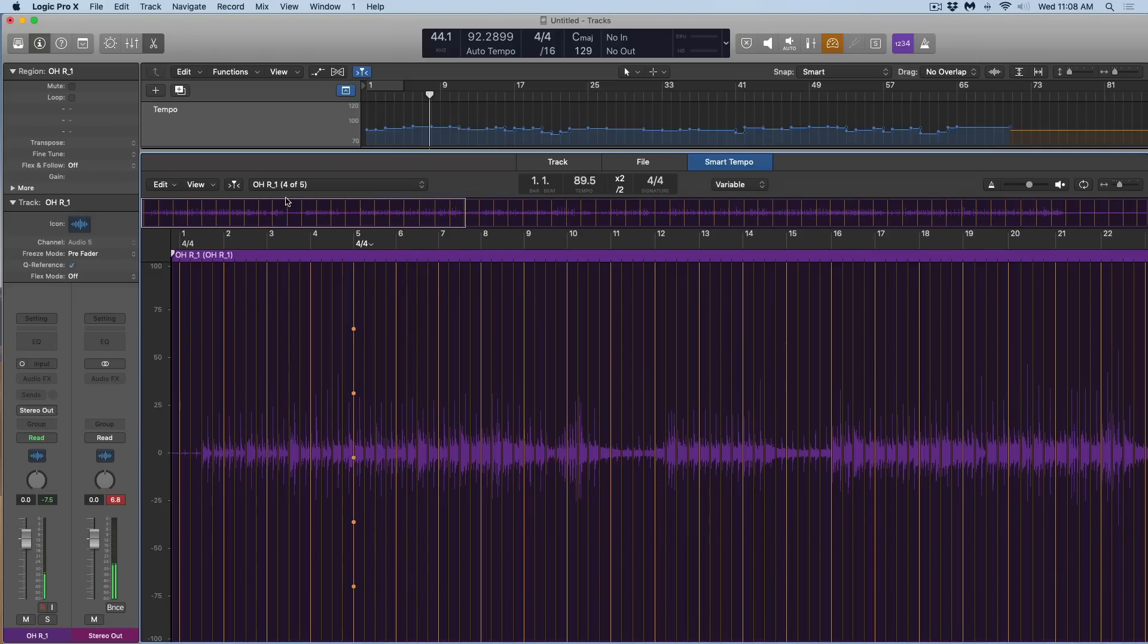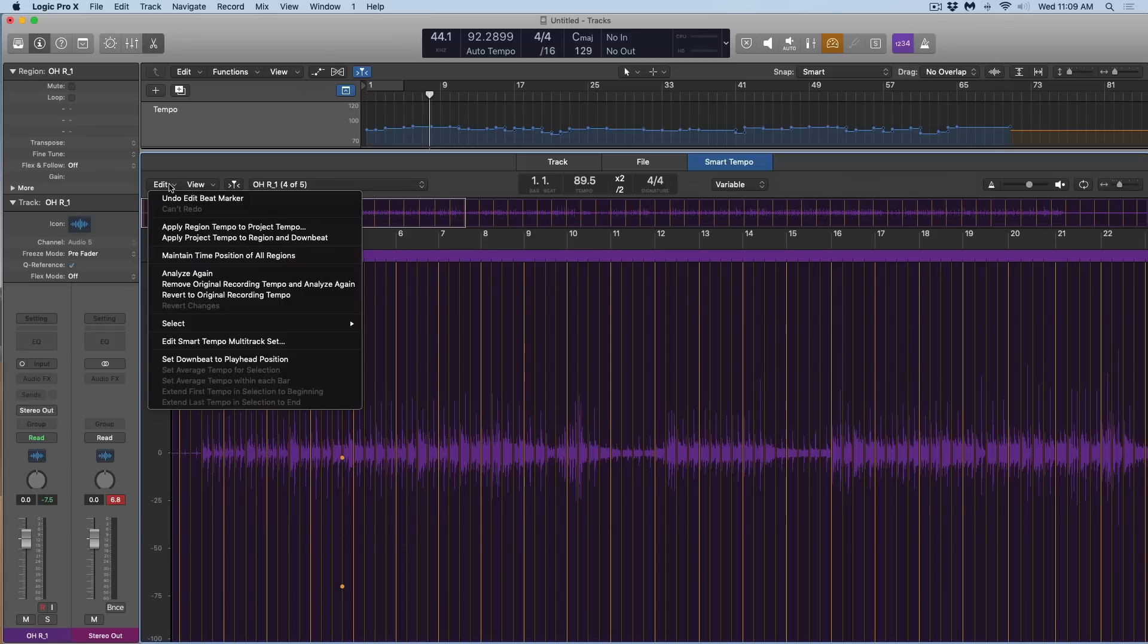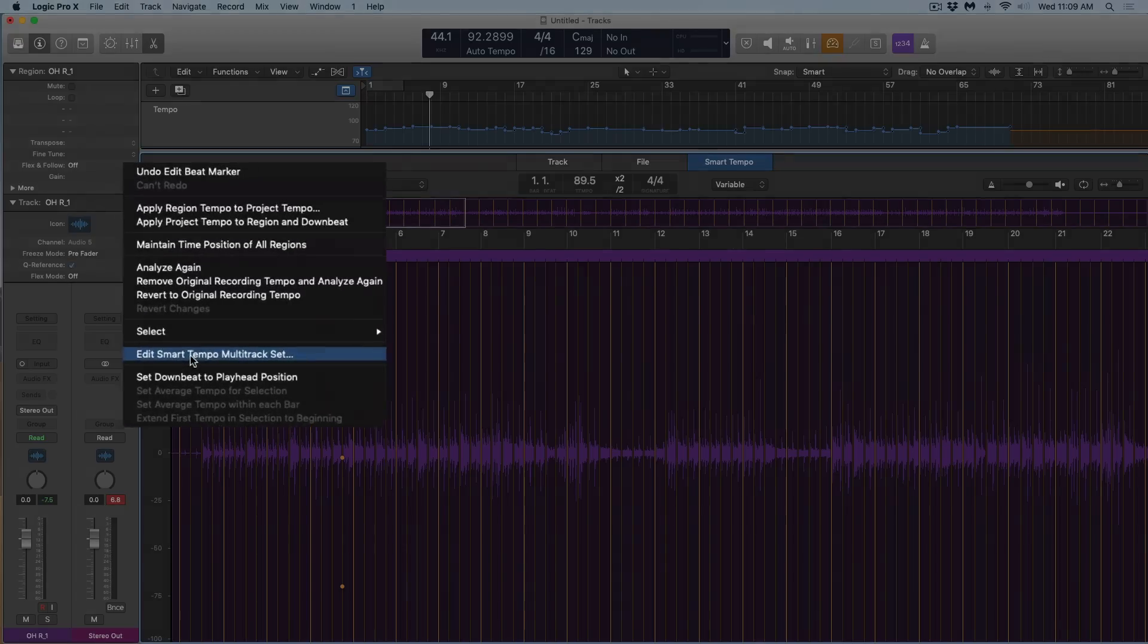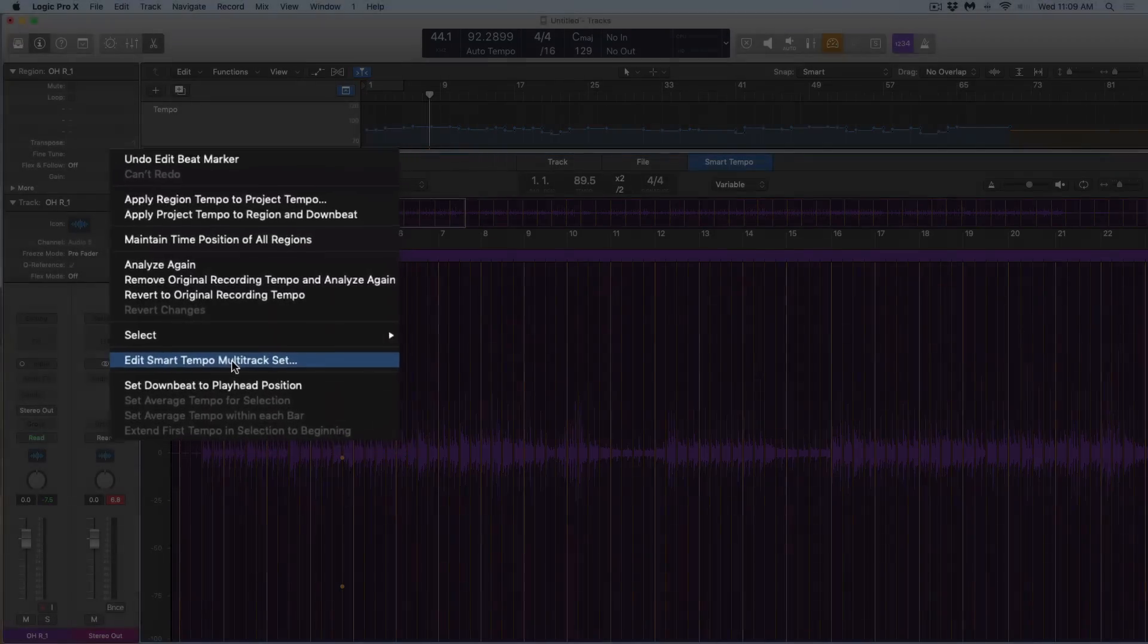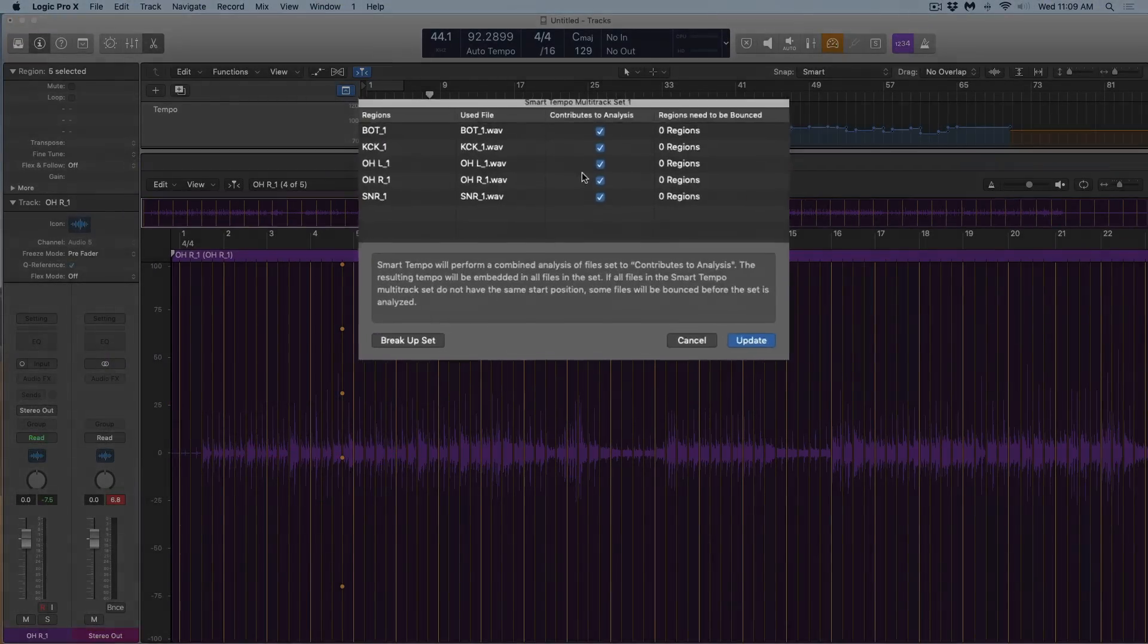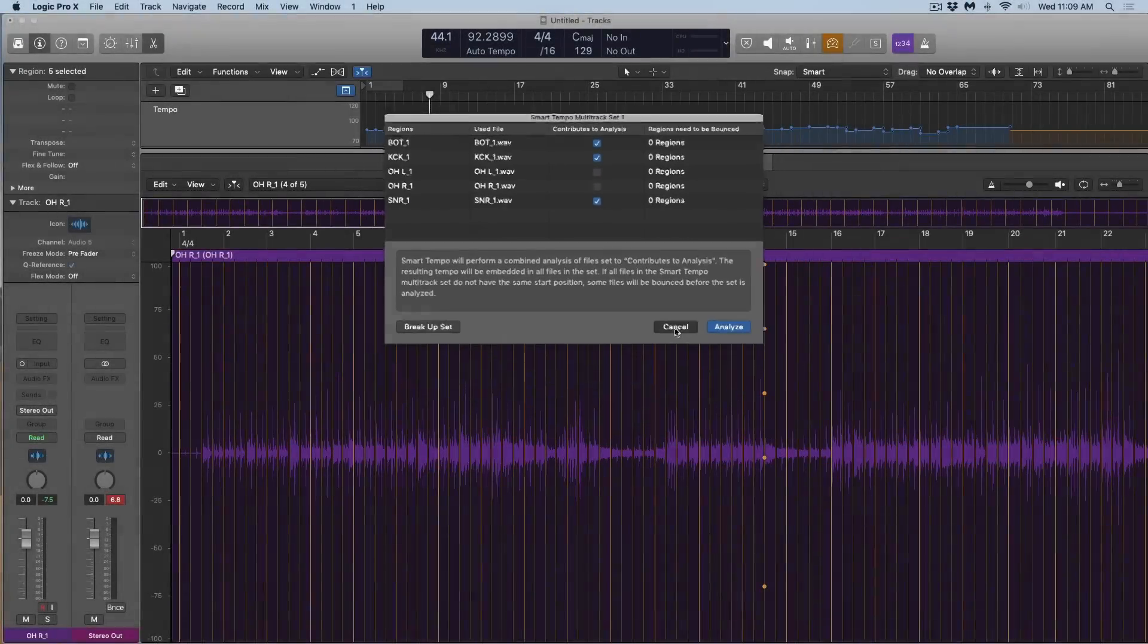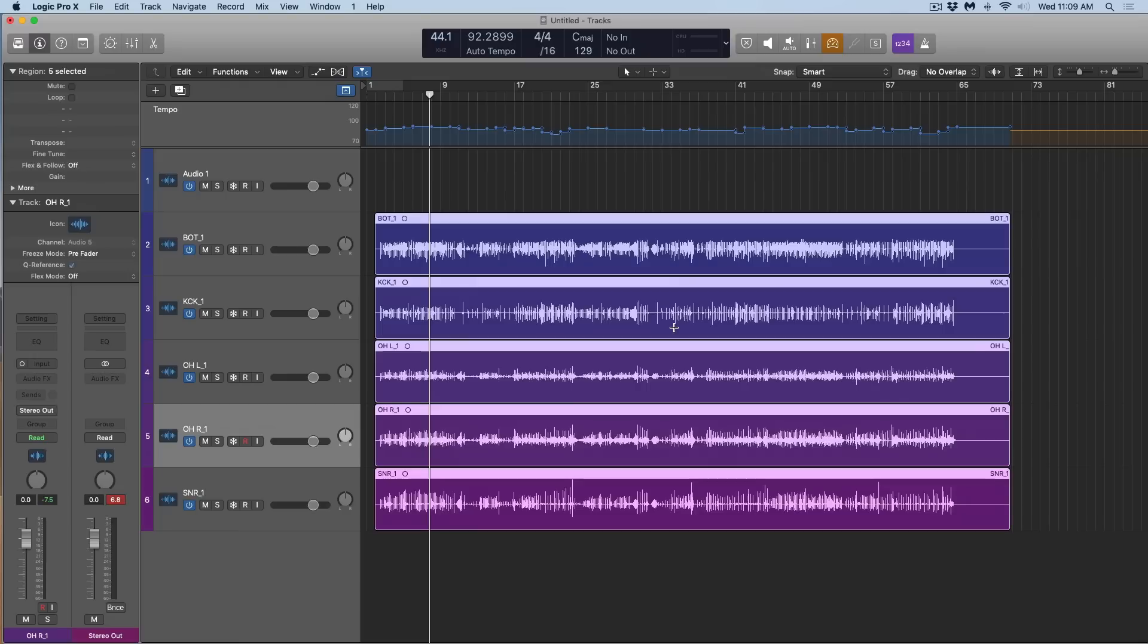If you decide that you don't want certain tracks to be kept in mind when analyzing with smart tempo, it's easy. Just go to the smart tempo editor once again using key command E, go to edit and go to edit smart tempo multi-track set. And from here we can decide, I don't want the overheads kept in mind with this multi-track set when analyzing for tempo, but we're just going to leave things as is.